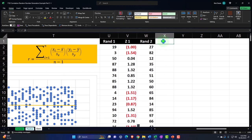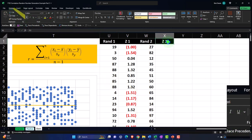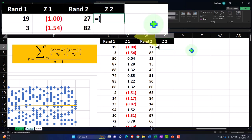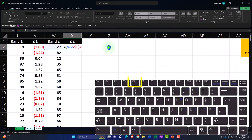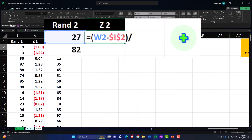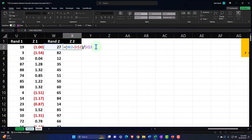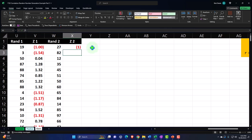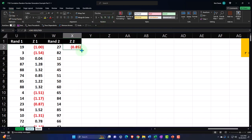Now let's do the same thing for Z of 2. I'll use the format painter from Home tab, Clipboard. The formula is: the value minus the mean of the second data set — using F4 for the absolute reference with a dollar sign before the column letter and row number — closing up the brackets, then dividing by the standard deviation, again using F4 for the absolute reference. Enter, then decimalize it from Home tab, Number group, and double-click the fill handle to drop it down.